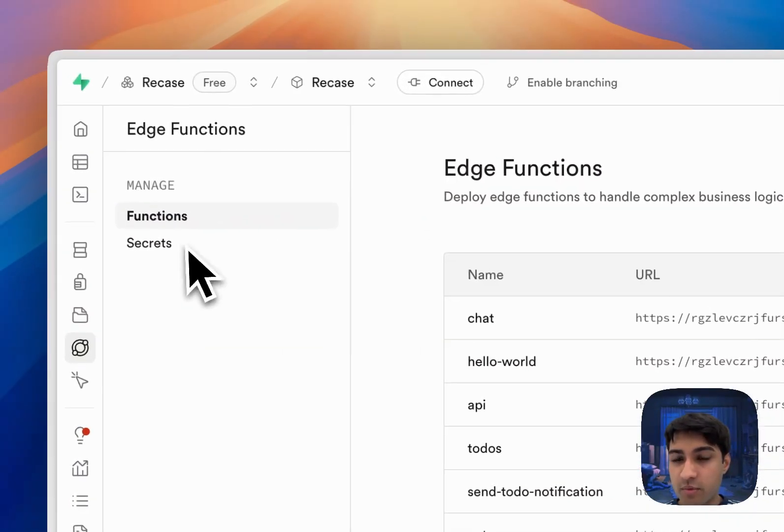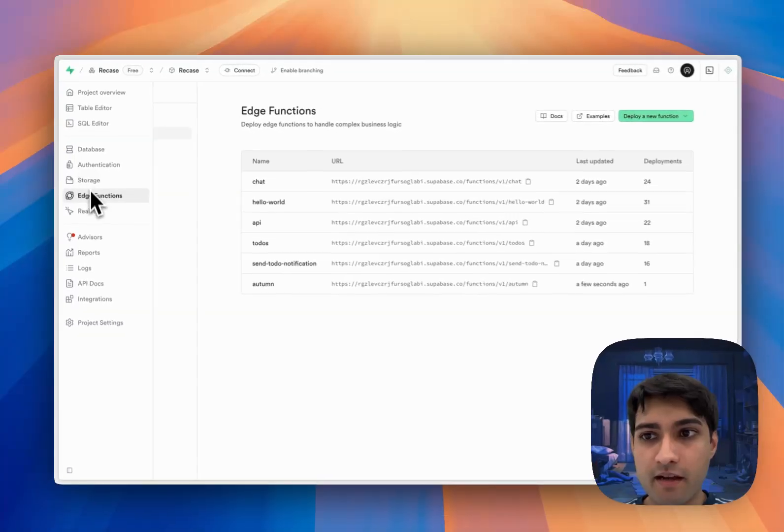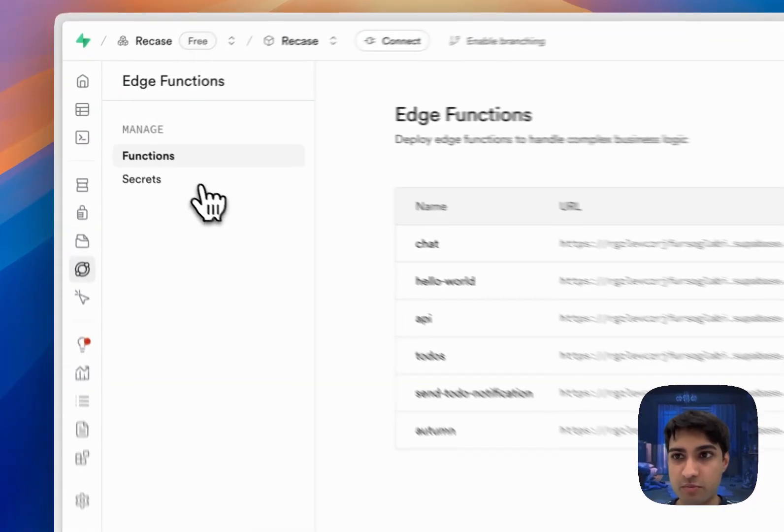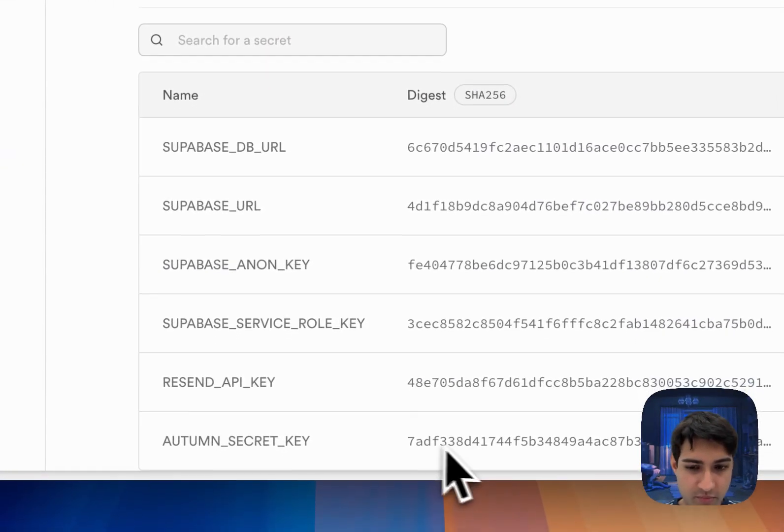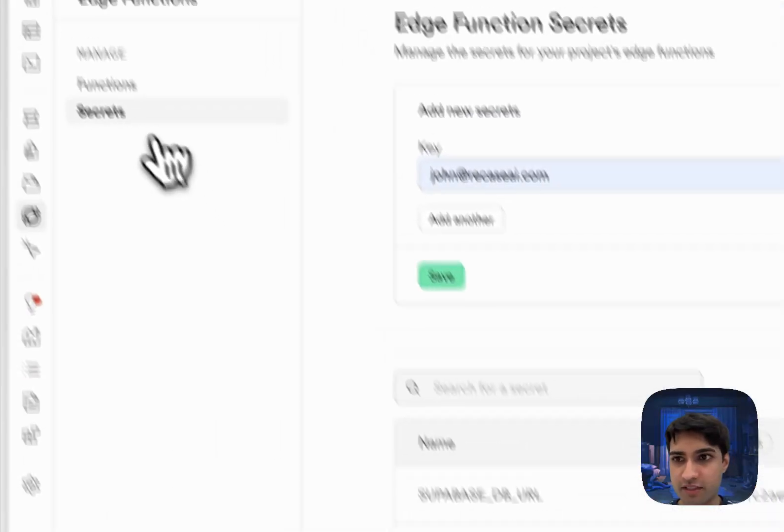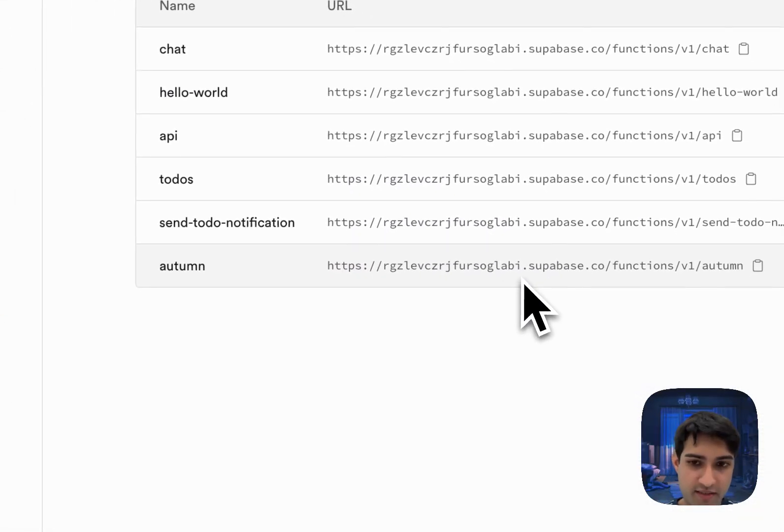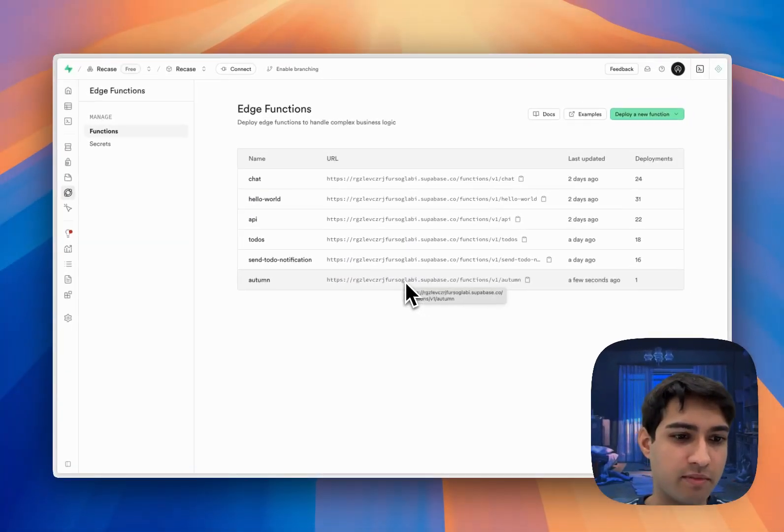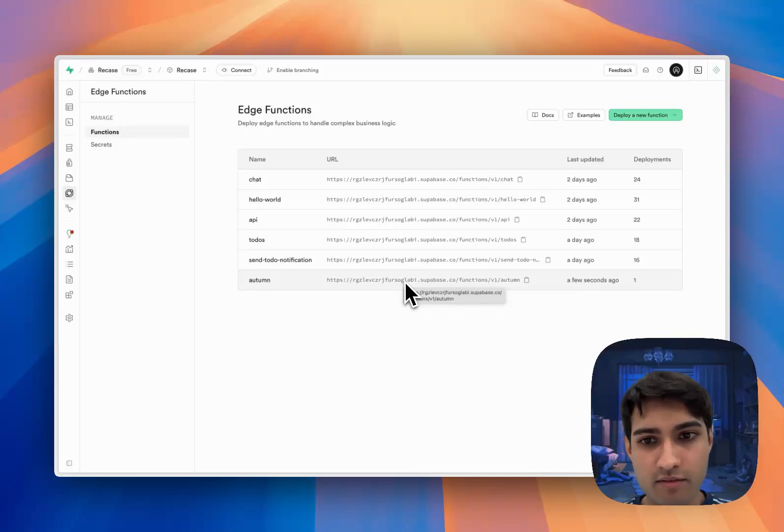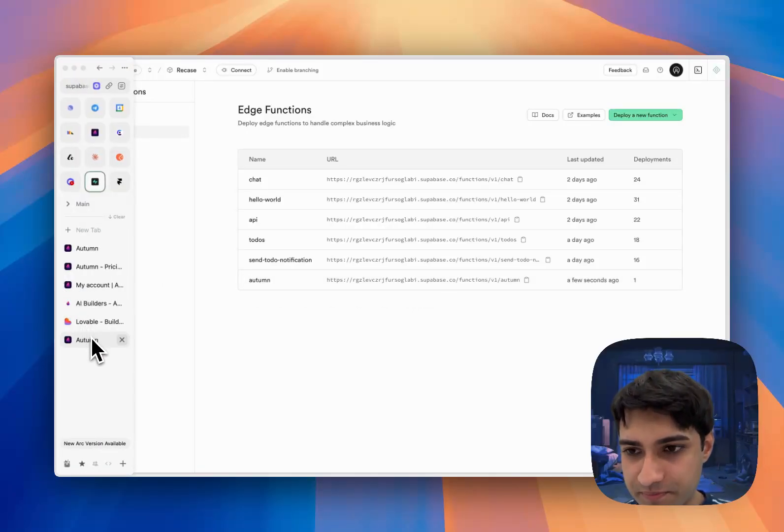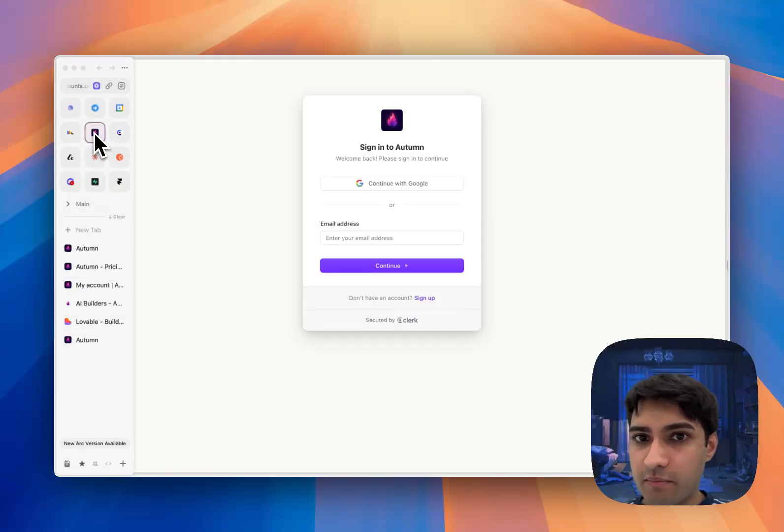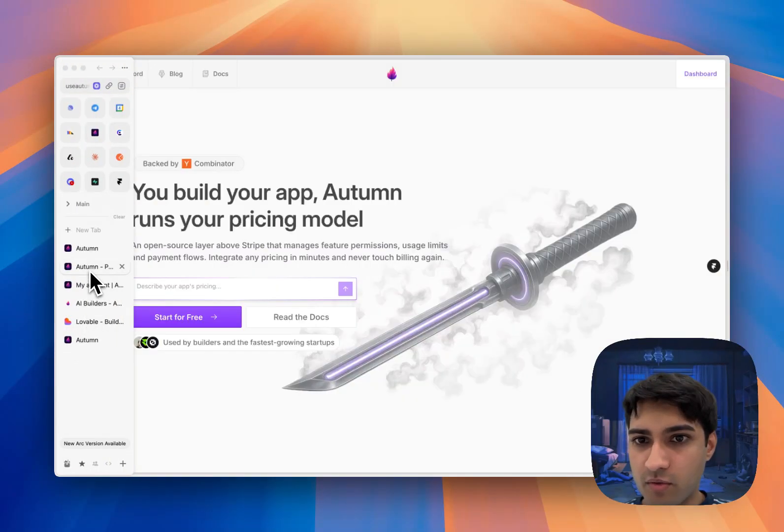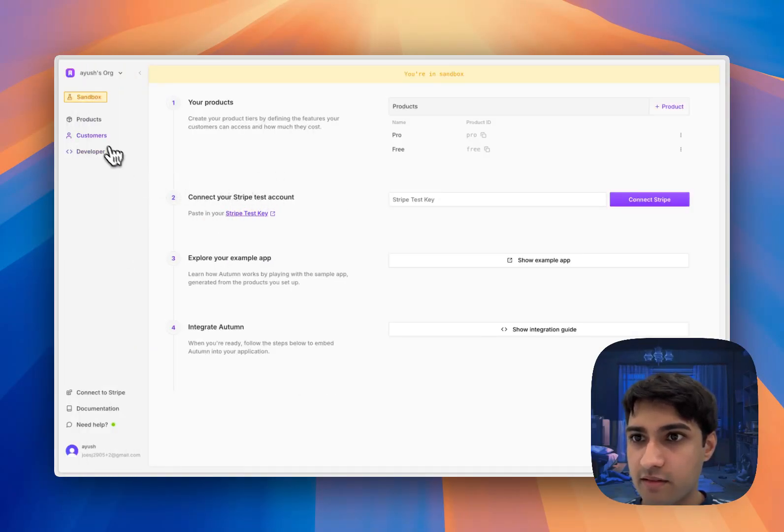We can verify this works in a few different ways. First, when we come over to our functions table in Supabase, we can see that Lovable's added our Autumn secret key, that's good. It also has added this Autumn function and that's going to basically connect everything up to Autumn.